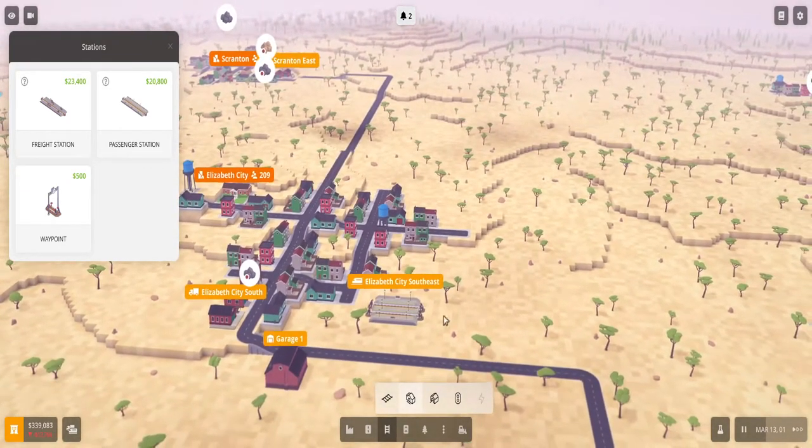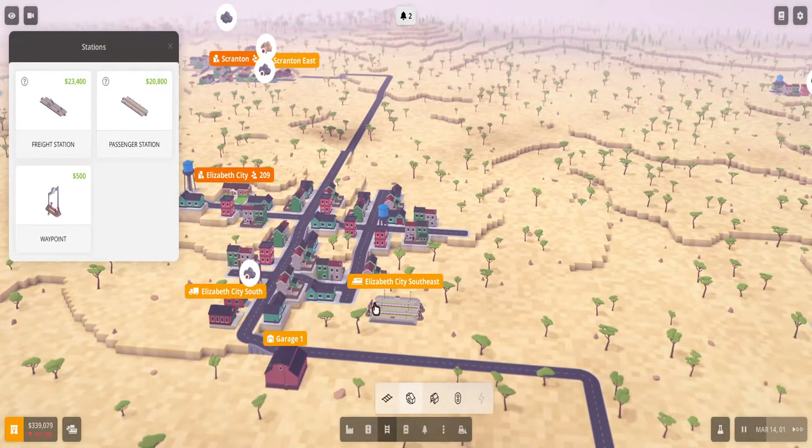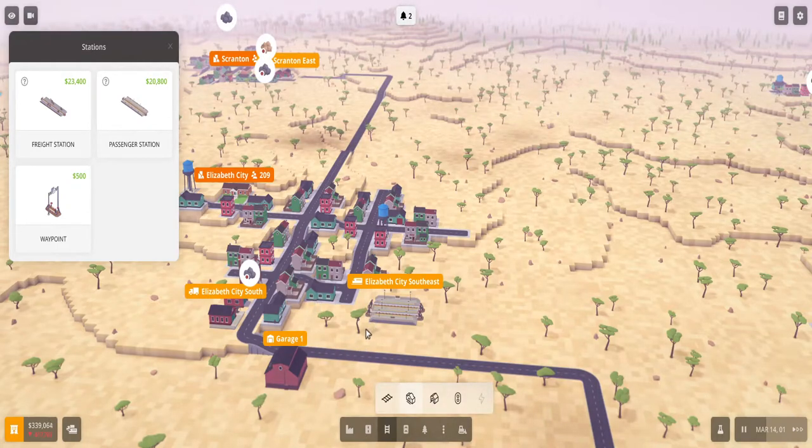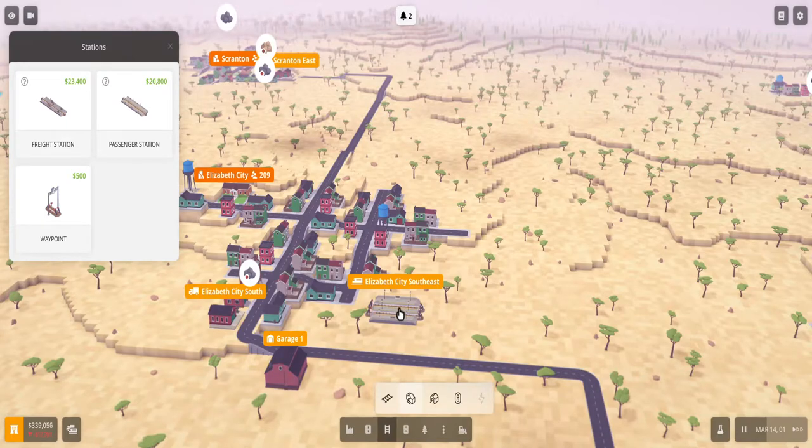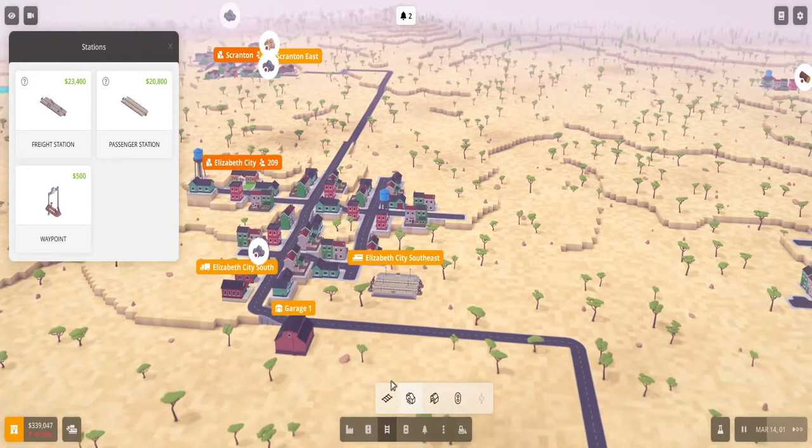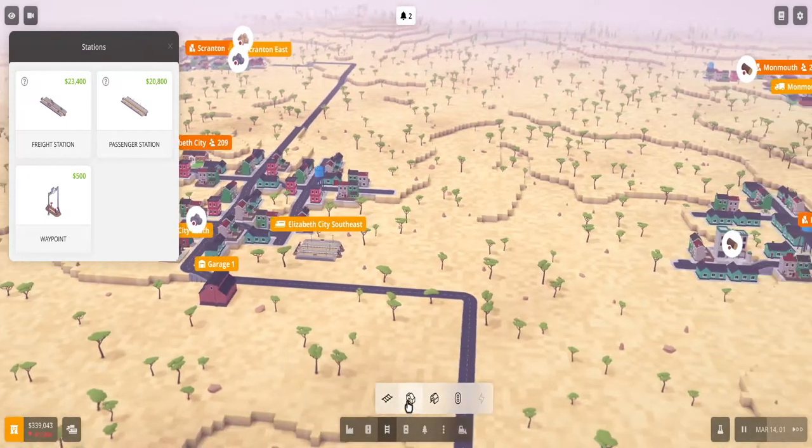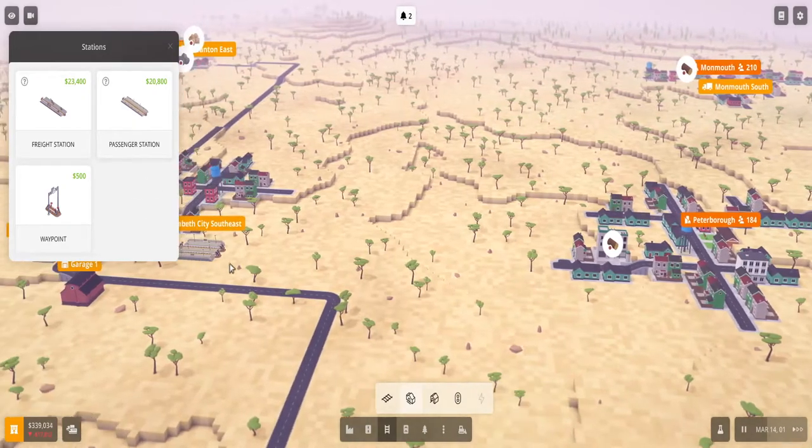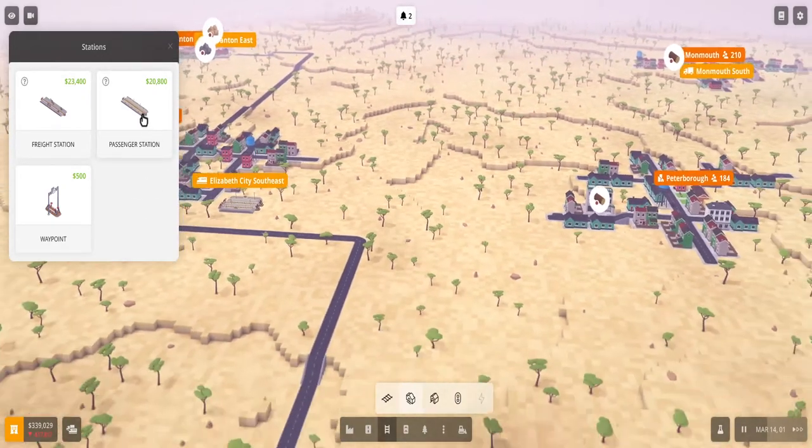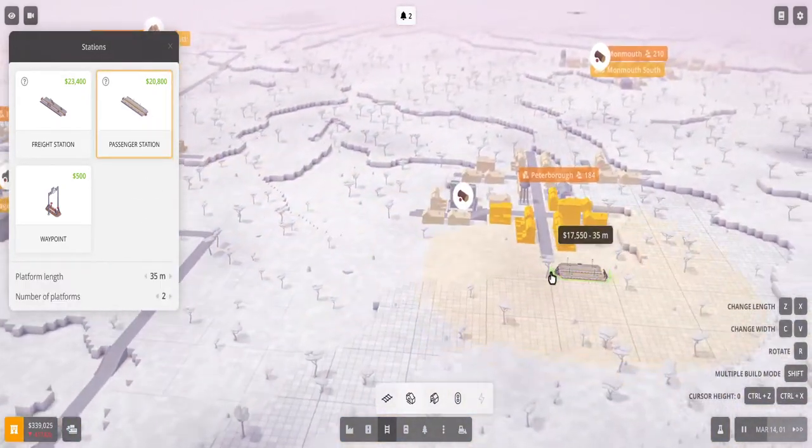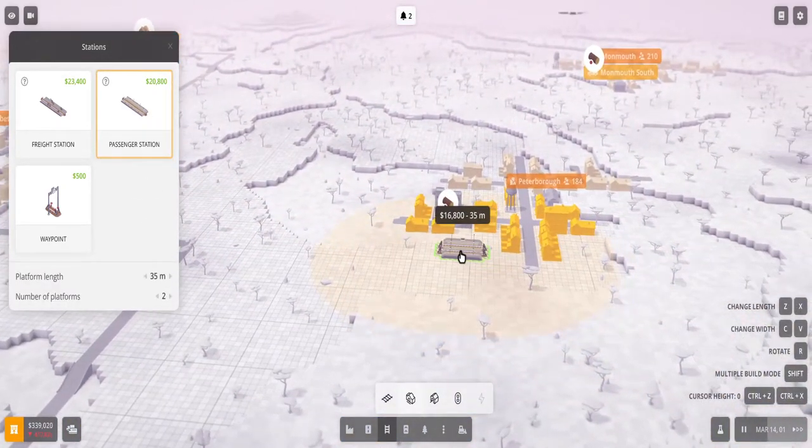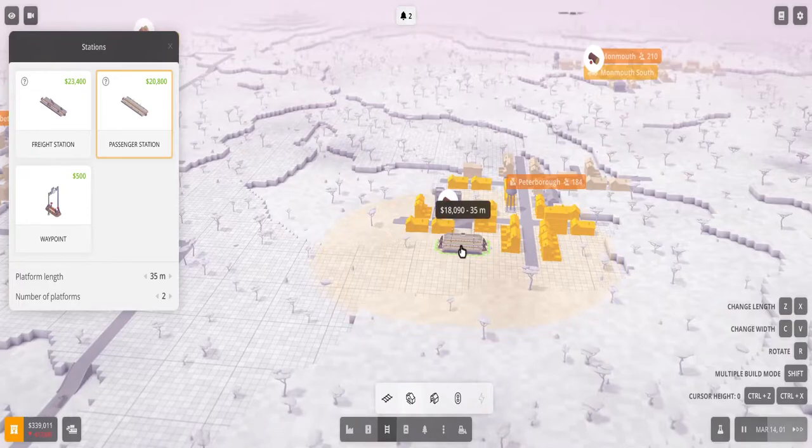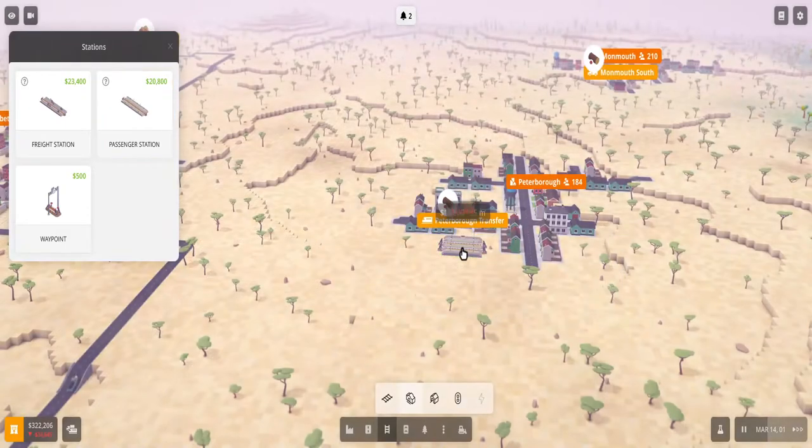So I'll build my first station here, and note that I'm gonna connect it this way but this side I don't need to do a loop for the train to turn around or anything because it will automatically turn around at the station, so don't worry about that. So I built my first station, I want to build the second, so this is a good area here.